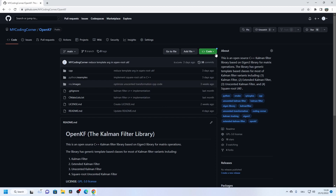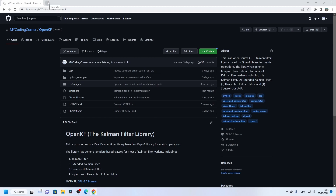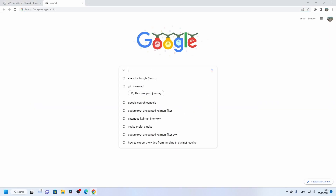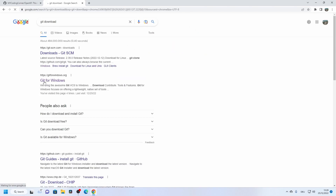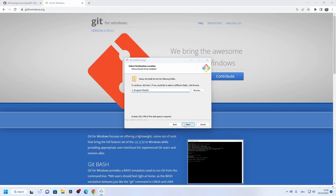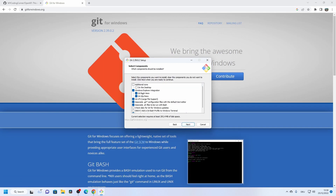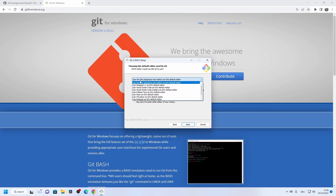We are going to use the SSH link, but before that we need to install Git locally. You can go to Google, search 'git download', and install it. Make sure that Git Bash will be installed because we will mainly use the Git Bash terminal to run Git commands.